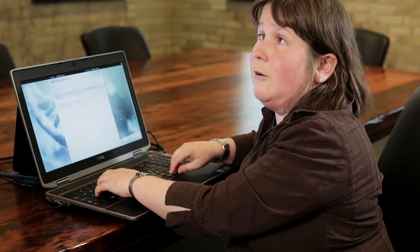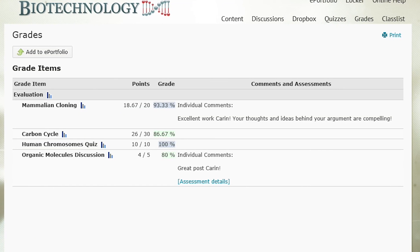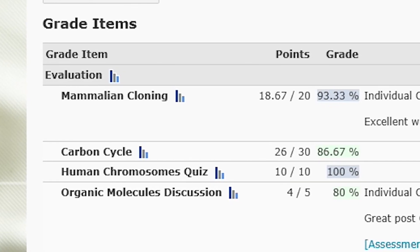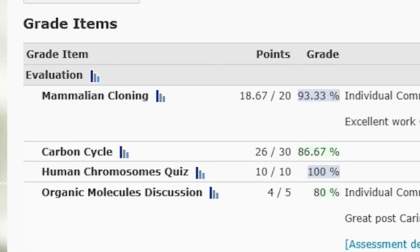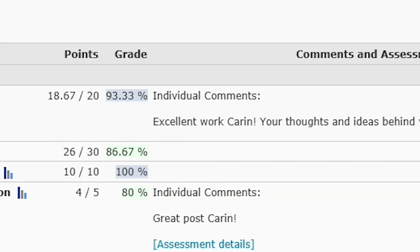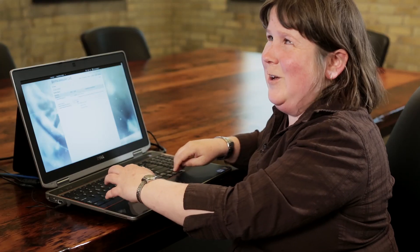The grades are set up as a table, which could be problematic if the table isn't designed properly. But Desire2Learn works really hard to make sure our tables have great table summaries and column and row headers to keep a screen reader oriented. The screen reader reads: 'Five table, summary: list of grade items and their values, five columns and six rows.' Let's see how I'm doing: 'View statistics for mammalian cloning, column 2, points, 18.67 slash 20, column 3, grade, 93.33%.' Woohoo! 'Comments and assessments, individual comments: Excellent work Karen, your thoughts and ideas behind your argument are compelling.' Alright! I did pretty good.